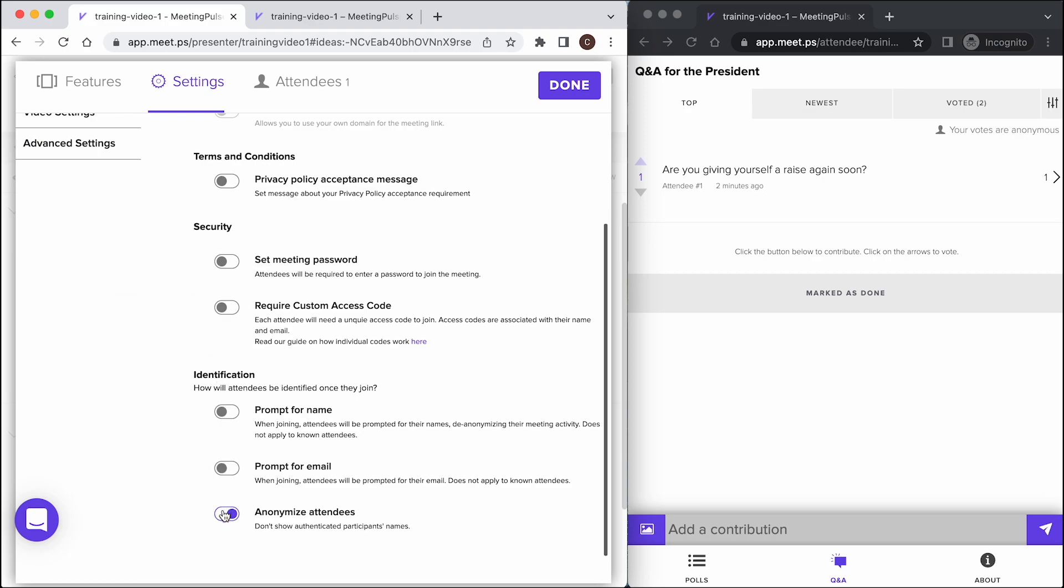That means that even if the meeting got some attendee data elsewhere, for example, if an attendee entered their name upon entering the meeting, it will be stripped out and everybody will appear as attendee1, attendee2, and so on.